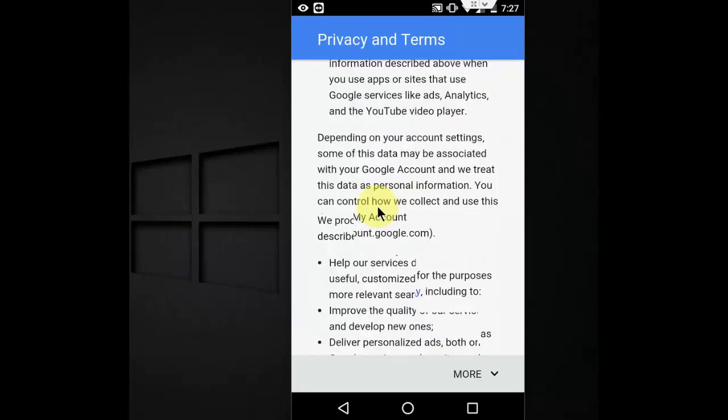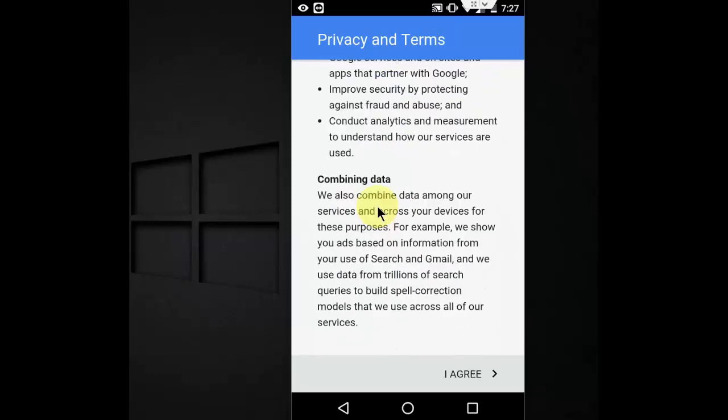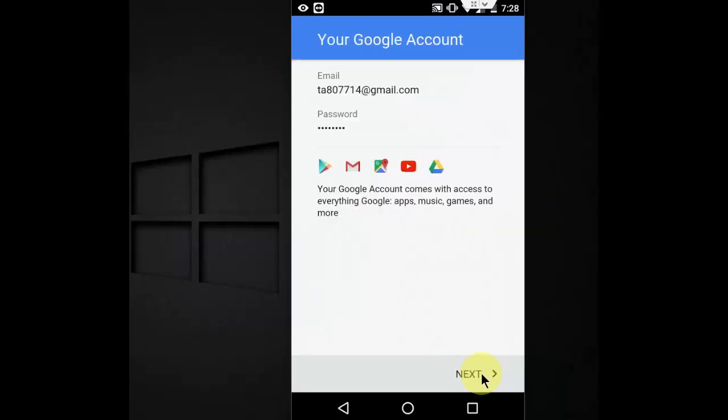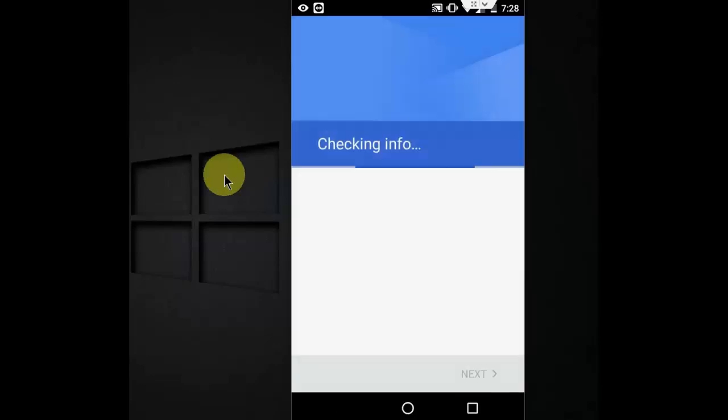And now scroll down and tap on I Agree. And boom, that's it. Then follow the on-screen instructions like Next.